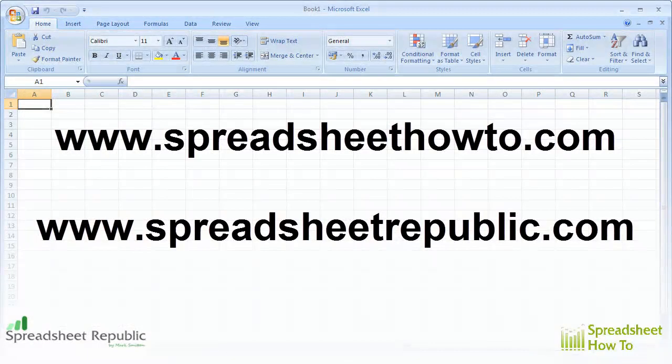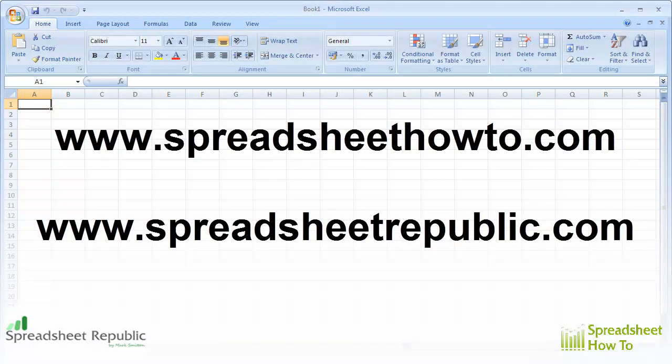If you need more free information on this and related topics, check out my site at www.spreadsheethowto.com. You can also download some of my more in-depth guides and spreadsheet templates at www.spreadsheetrepublic.com. Goodbye for now.